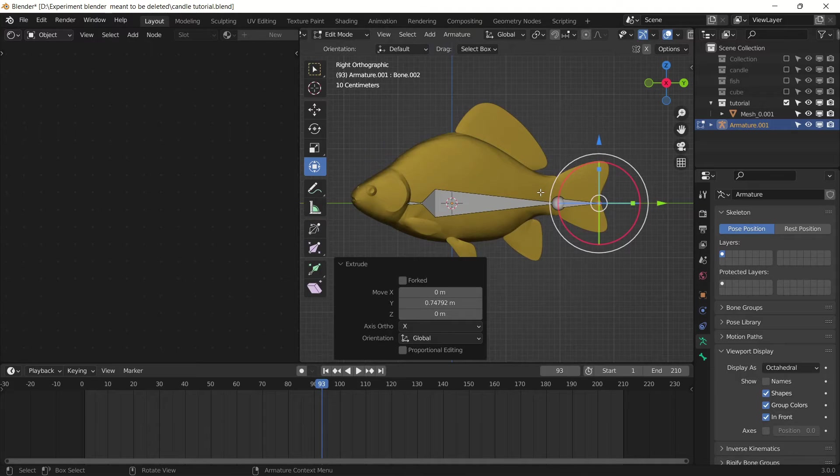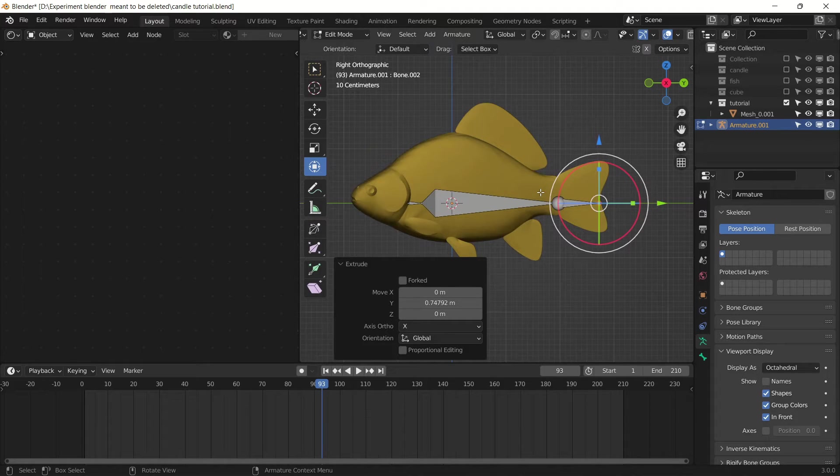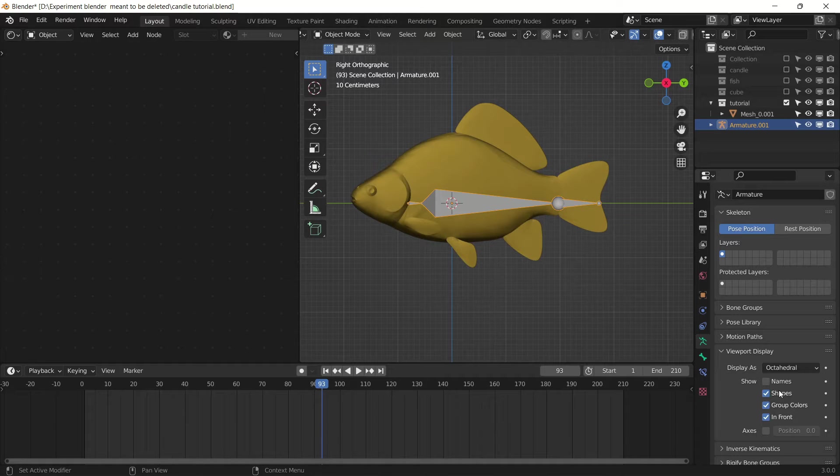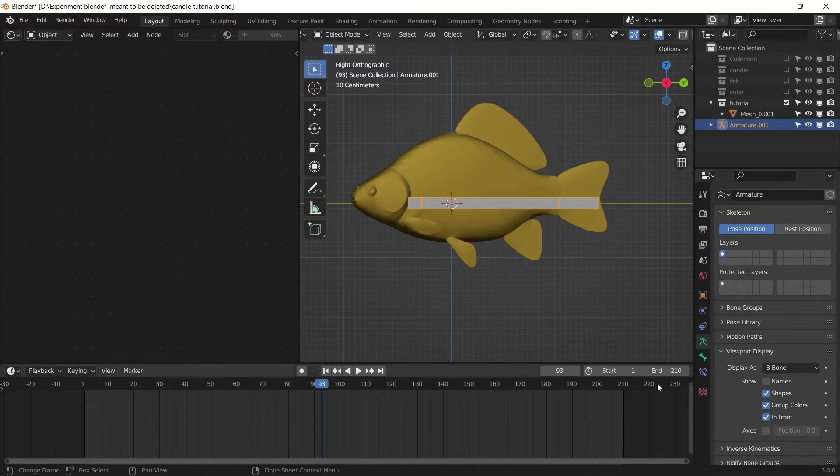Now we are done editing the bones. Tab out of edit mode and go to object mode. Change the bone type to B-bone.